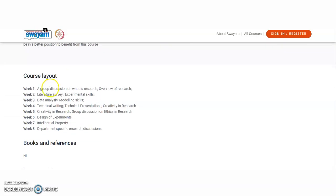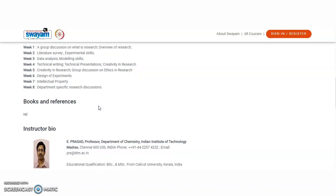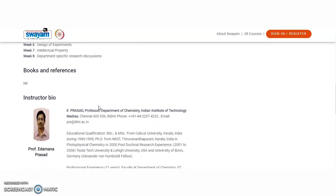The course layout is: Week 1 — group discussion on what is research, overview of research; Week 2 — literature survey, experimental skills, data analysis; Week 3 — modeling skills; Week 4 — technical writing, technical presentations, creativity and research; Week 5 — creativity and research, group discussion on ethics and research; Week 6 — design of experiments; Week 7 — intellectual property; Week 8 — department scientific research discussions. These topics will be really helpful.